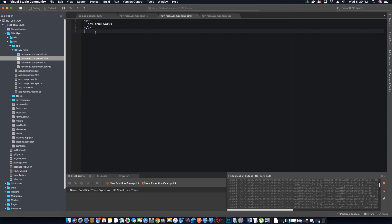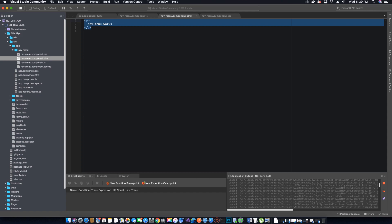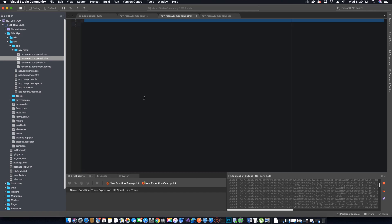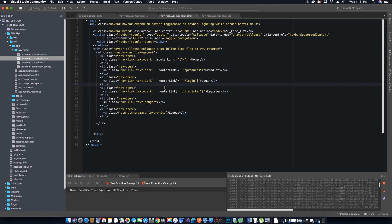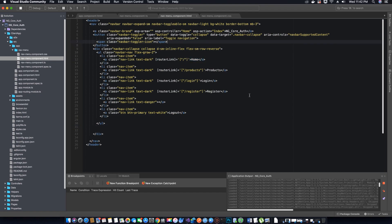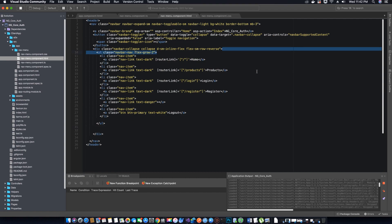Let's go to the HTML file of our component and add our navigation code here. I've already written this code, and I will post the link to access it in the video description so you can copy-paste it to save time. Now let's save this file and go to our nav component.ts.